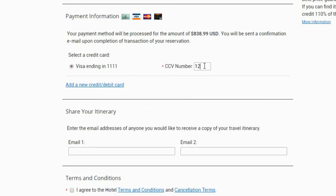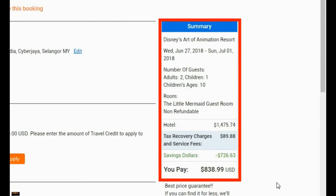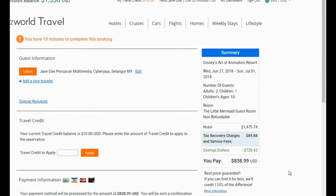Please manually type the required CVV number — these are the three numbers found on the back or front of your credit card. Now that you have selected the appropriate card, you can enter an email address for anyone you would like to receive a copy of your travel itinerary. Please review your reservation name and other details before you confirm your booking. You can do so from the reservation summary box at the top right corner of your screen.